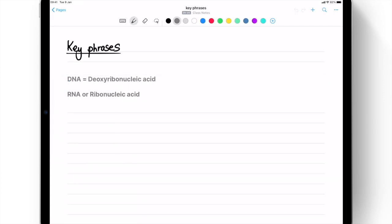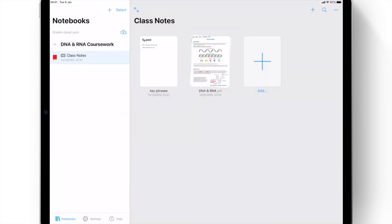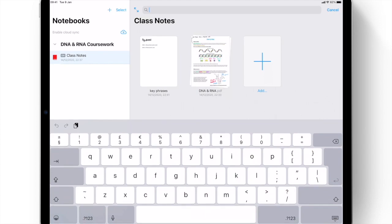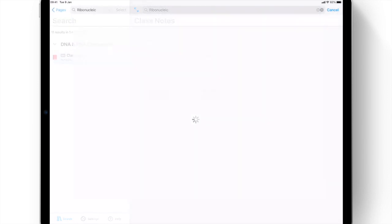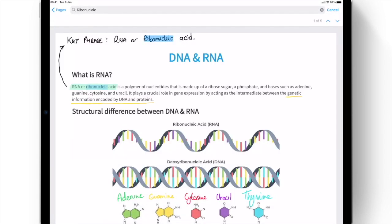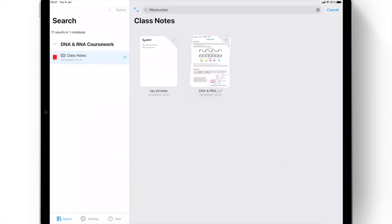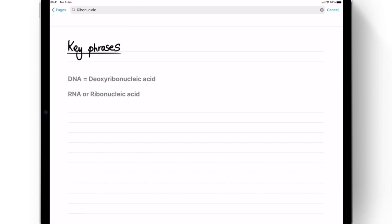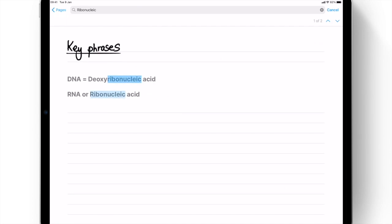A powerful way to both input and retrieve data, annotations are automatically indexed to appear in global search. Never before has it been so easy to search for handwriting, annotations, and typed text all within seconds.